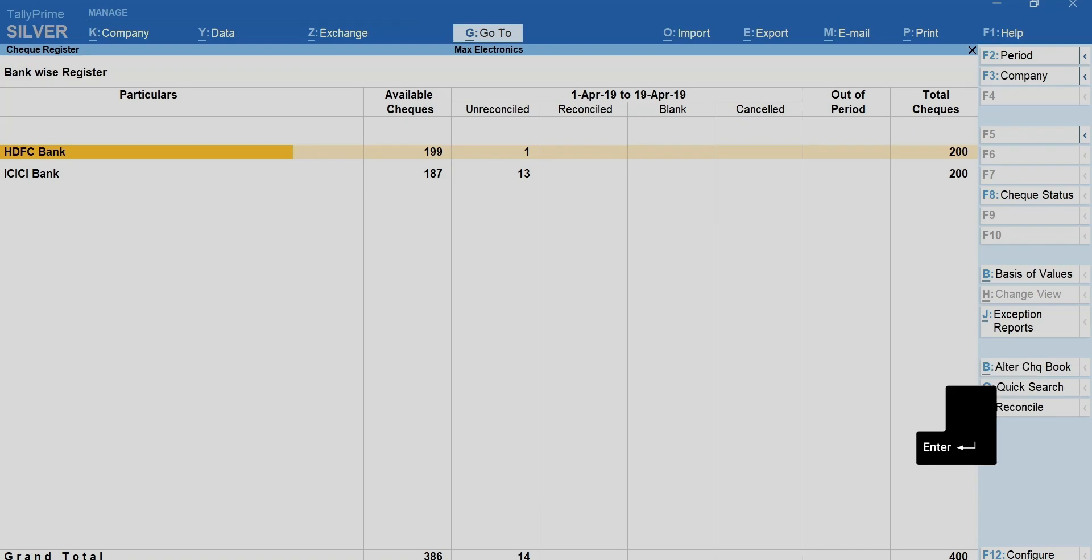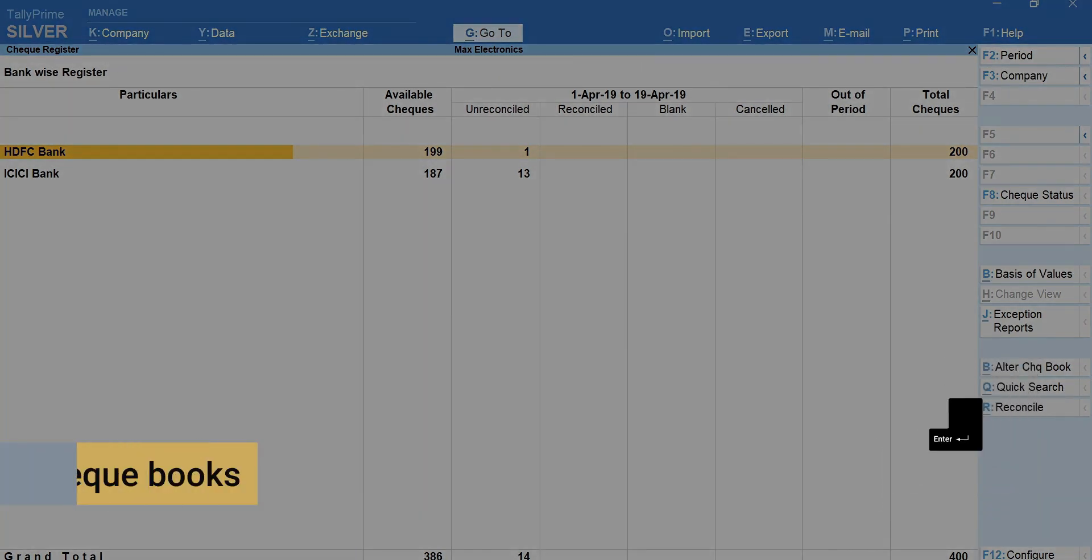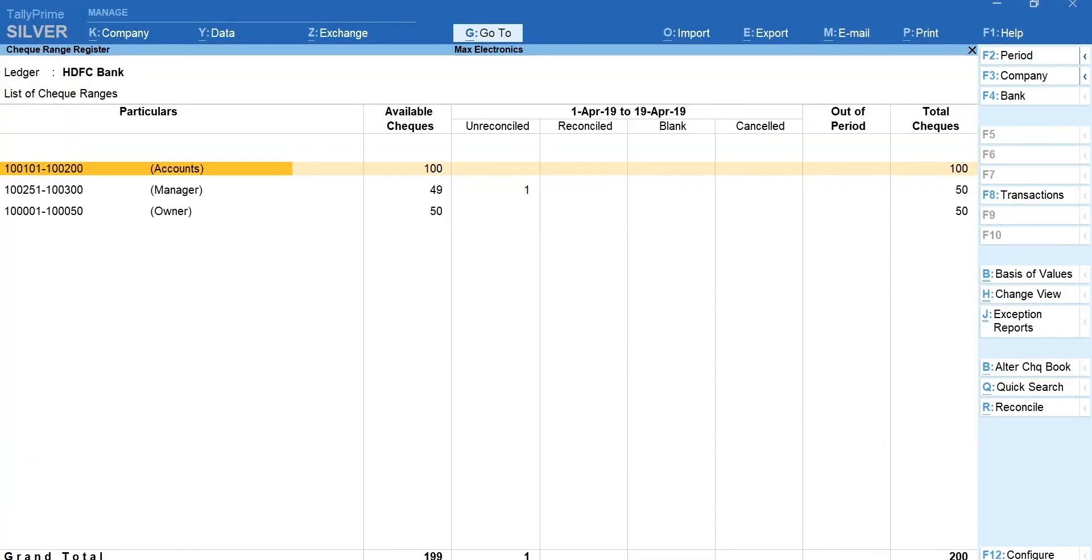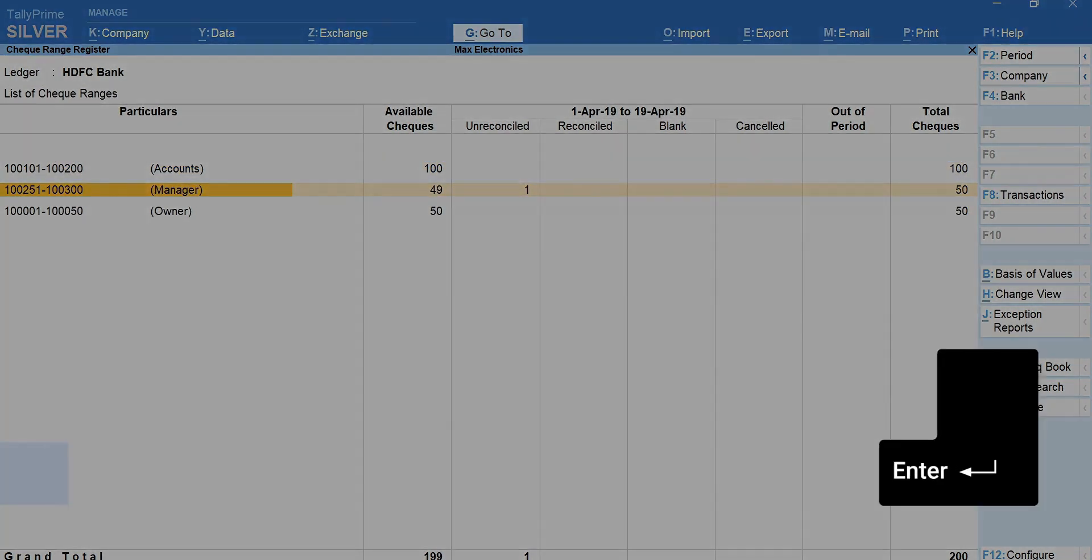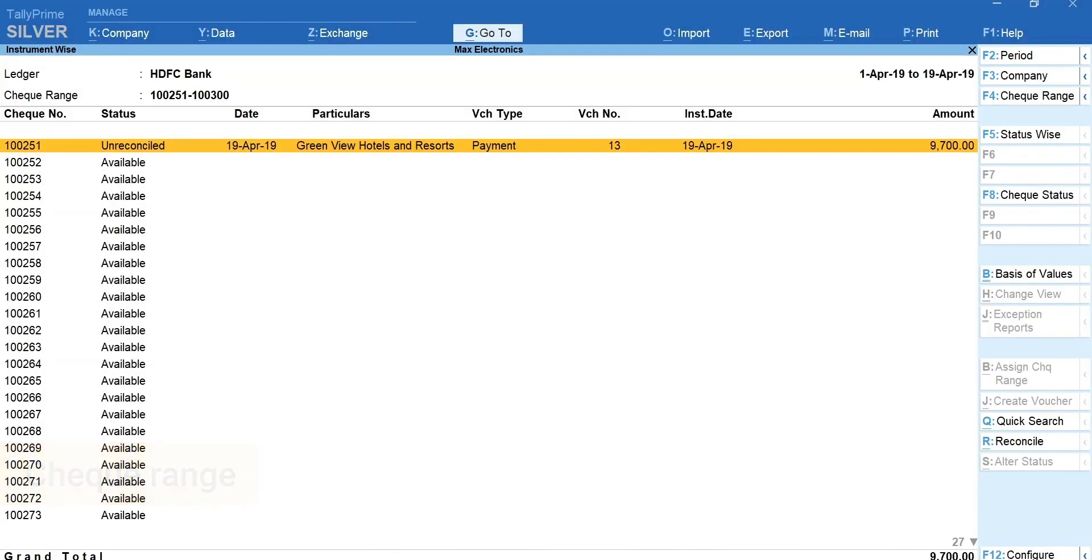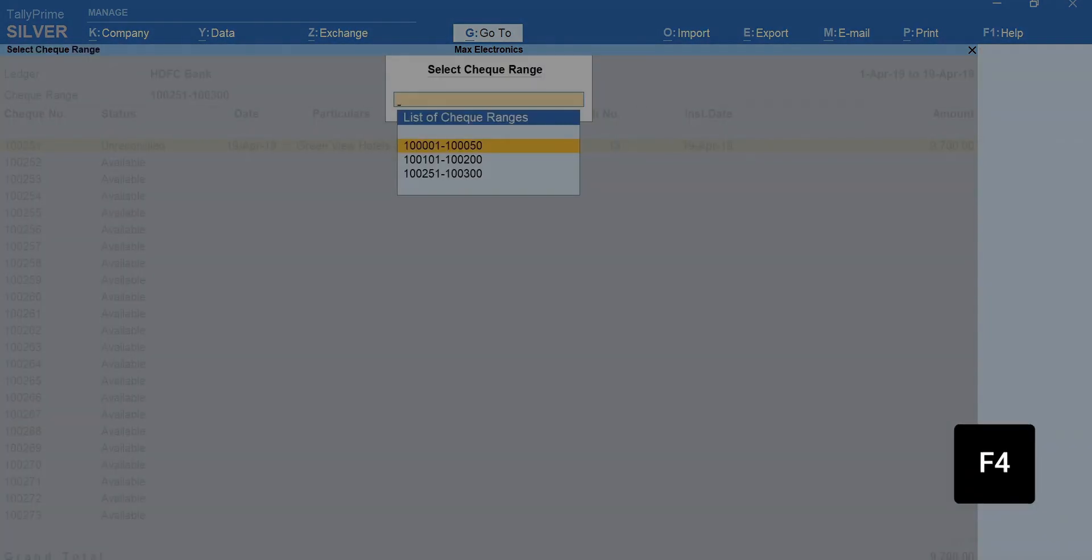Press enter on the bank to view checkbook wise details. To see even more details, press enter on the check range. Here you can see the check number wise details of transactions along with the check status.